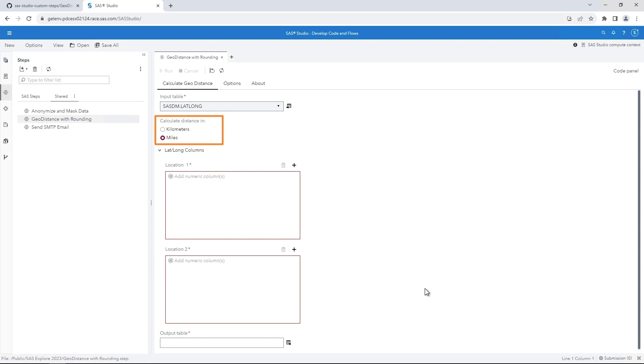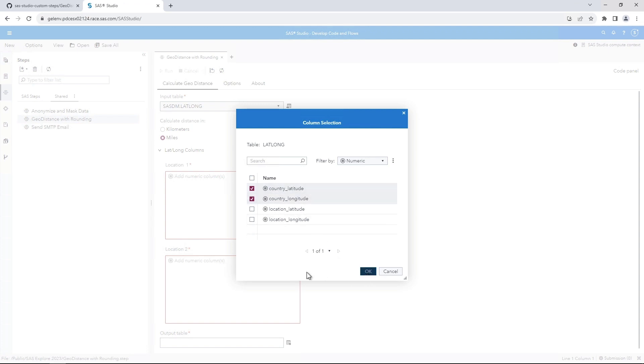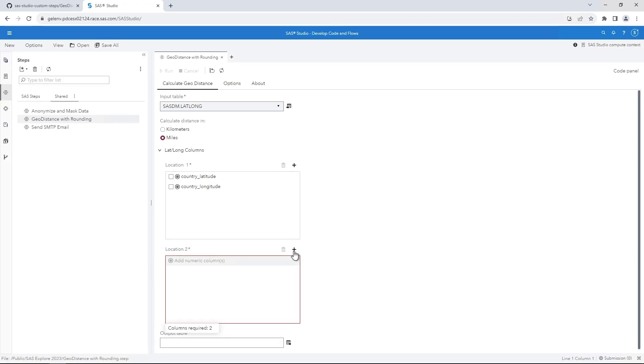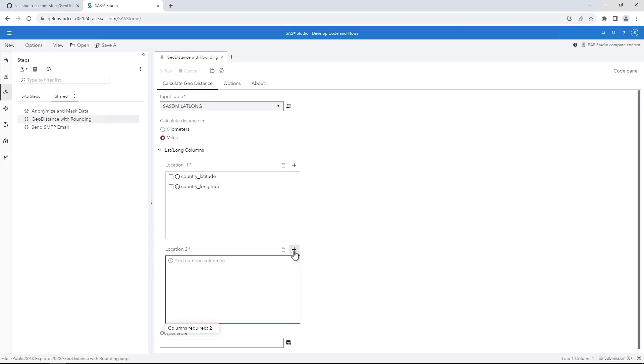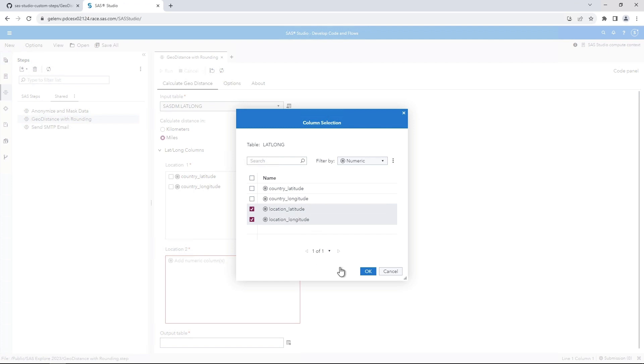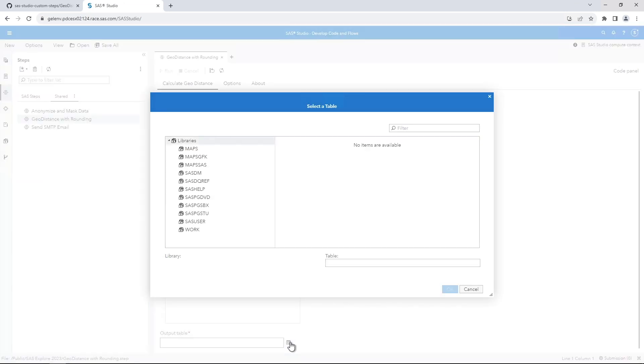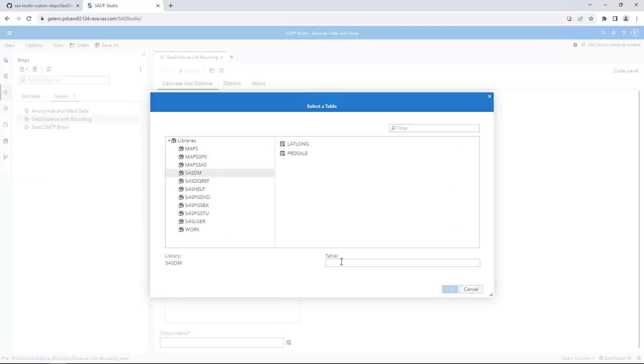Notice that you have the option to select Miles or Kilometers for the distance measurement. Keep the default measurement, Miles. Now we need to specify the columns. Click the Add button for Location 1. Select Country_Latitude and Country_Longitude and then click OK. Click the Add button for Location 2. Select Location_Latitude and Location_Longitude and then click OK. Click the Select a Table button for the output table. Select the SAS DM library and name the table Distance. Click OK.